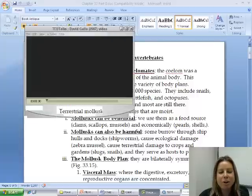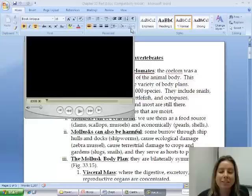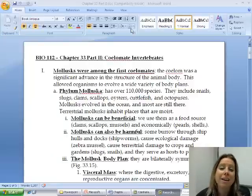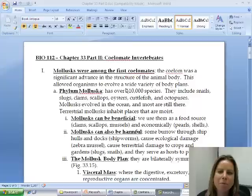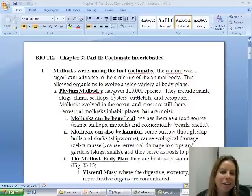Chapter 33, part 2 is going to be about coelomate invertebrates. What that means is they're going to have a true body cavity called the coelom. They're going to be the first ones that evolved, and most of them live in the ocean, but you're going to have some that are on land, so this is a big group.